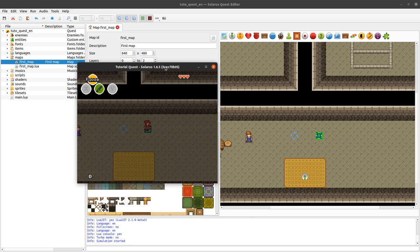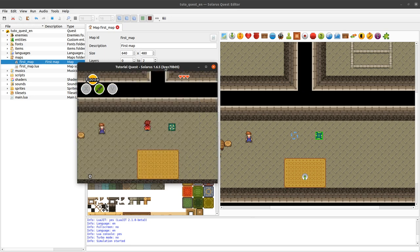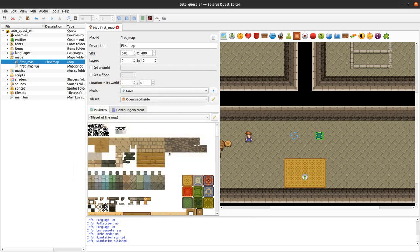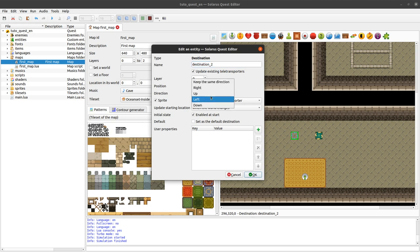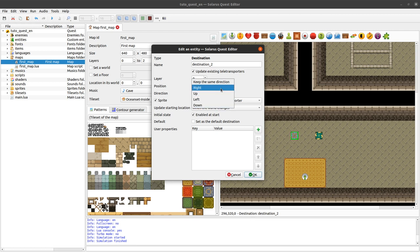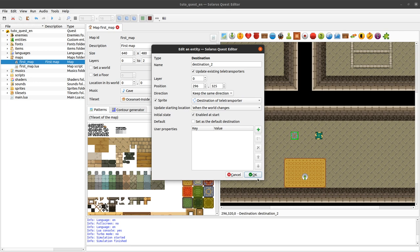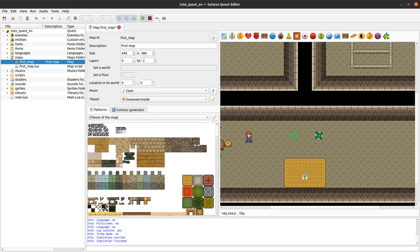So you might notice that my hero is always facing north when arriving on the destination. But you can configure that. It's actually a property of the destination itself. And the best for this kind of teletransporter would be to keep the same direction. You can choose between one of the four main directions or just keep the direction unchanged.